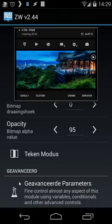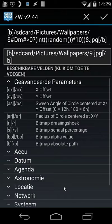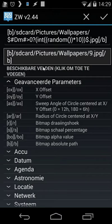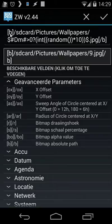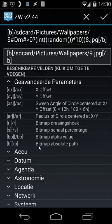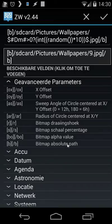And you will see here advanced parameters. When I click on that, you will also see a code. And the first thing I'm using is bracket B. Everything between B and slash B will be bitmap absolute path. So I'm going to use an absolute path for my images.